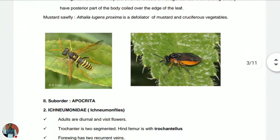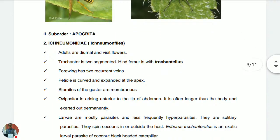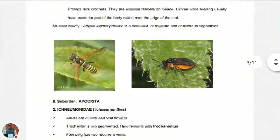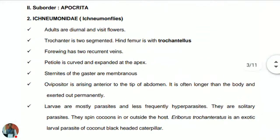Now the Suborder Apocrita. The first family is Ichneumonidae — the ichneumon flies. The adults are diurnal and visit flowers. The trochanter is two-segmented; the hind femur is with trocantellus. The forewing has two recurrent veins. The petiole is curved and expanded at the apex.